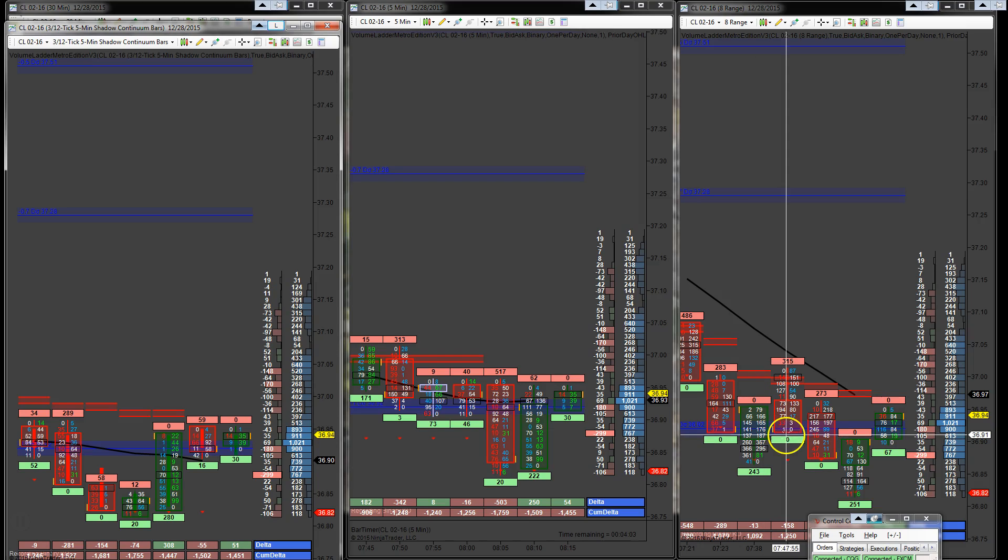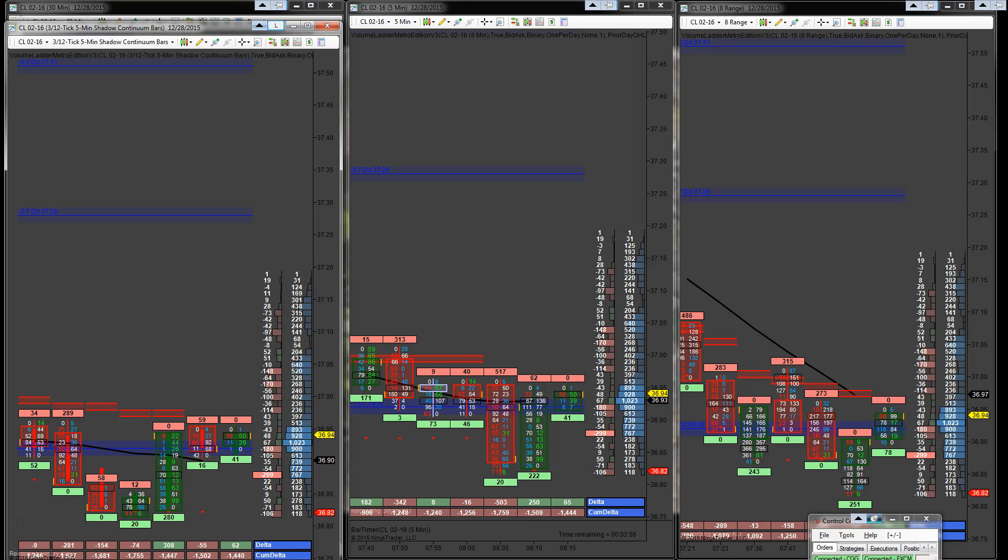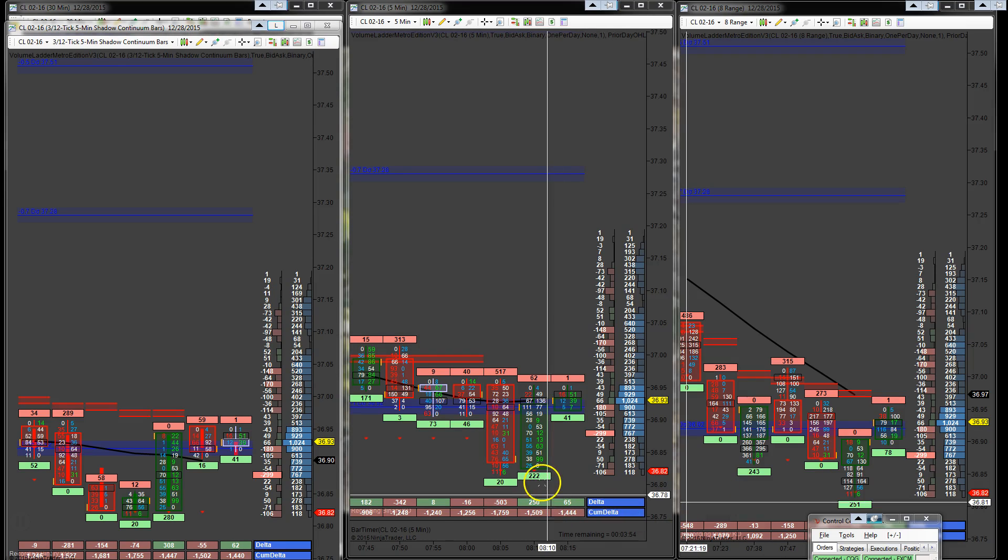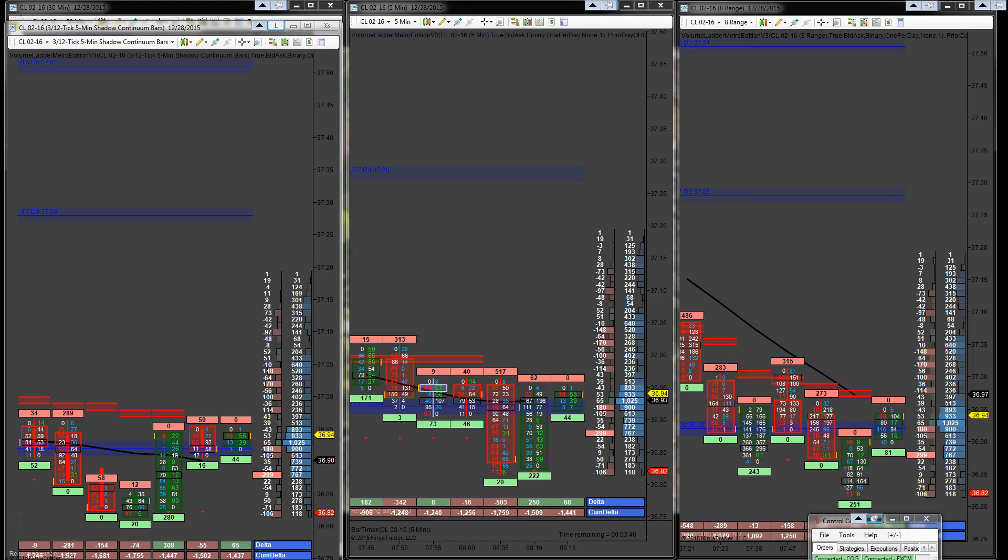So I'm long 10 contracts now at 36.91, looking to pull five off at 37.01. And my stop is set down here at 36.81. So that's where we are at at the moment.